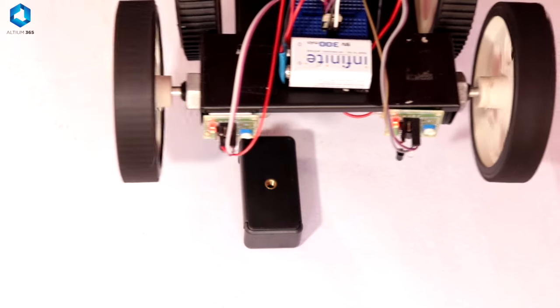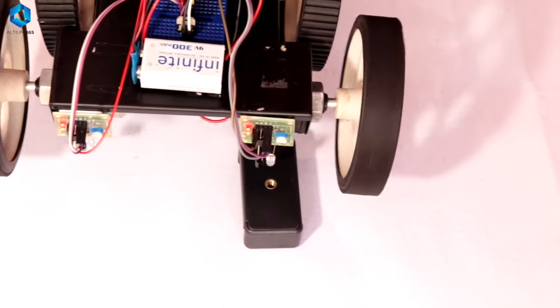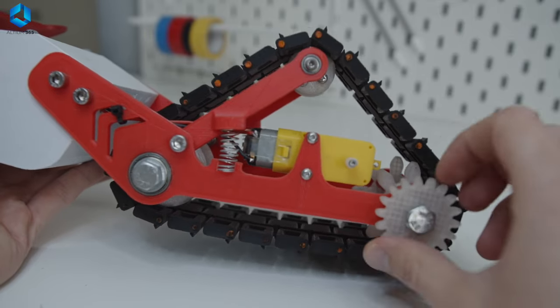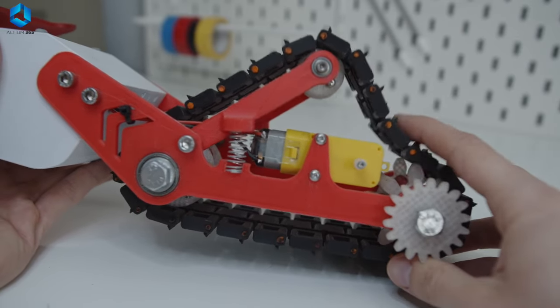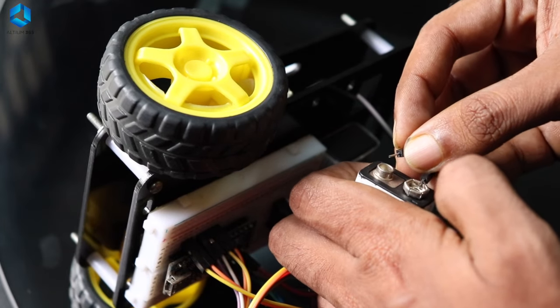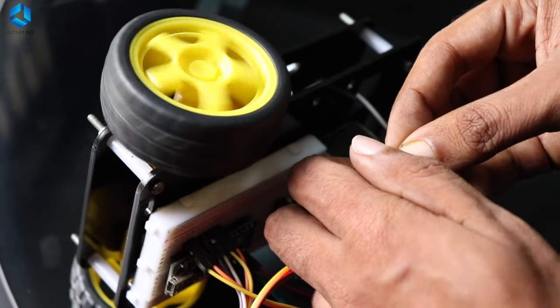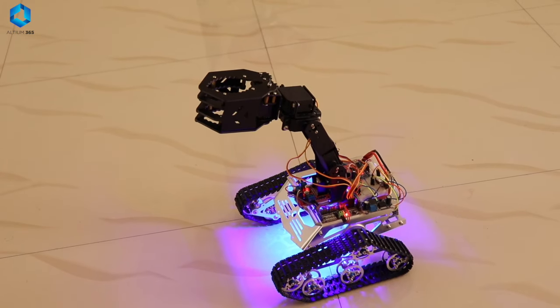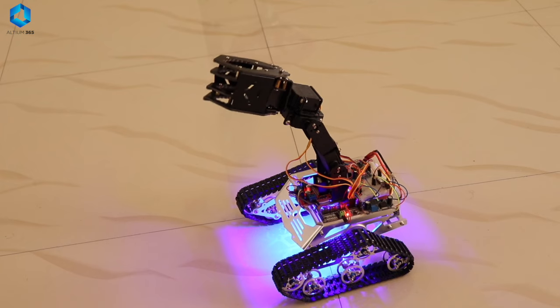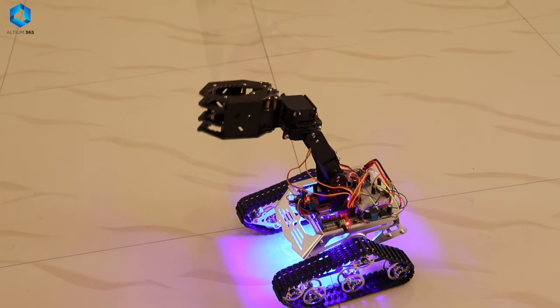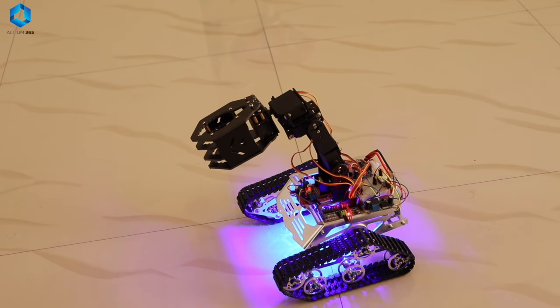Motors, on the other hand, make your robot move. Controlling a motor isn't just about turning it on and off. You might need to control the speed and direction, which requires understanding concepts like pulse width modulation.